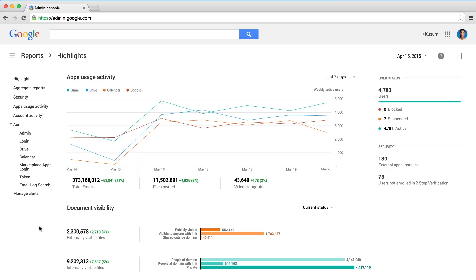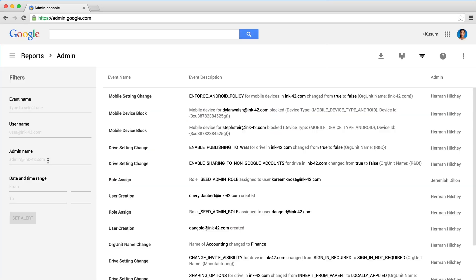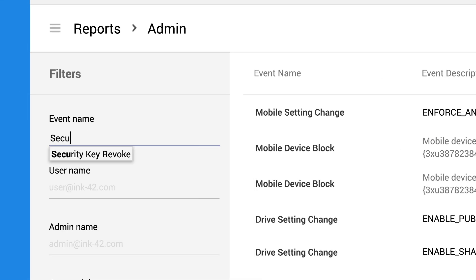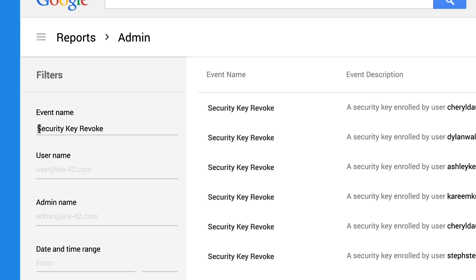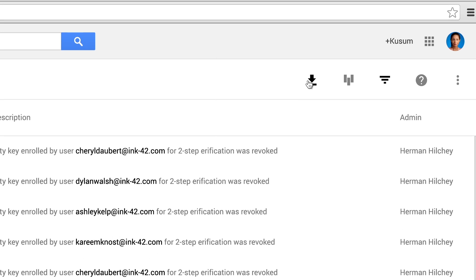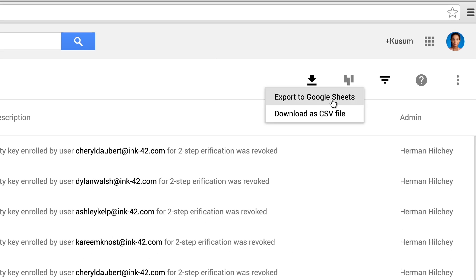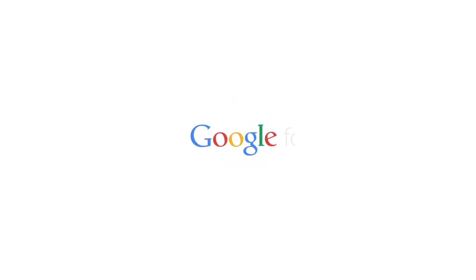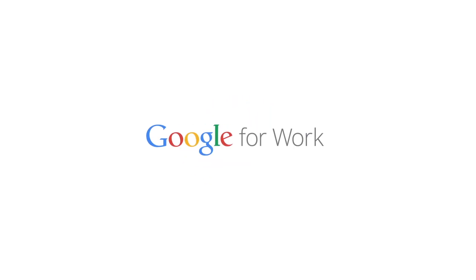And from the admin console, IT admins can monitor security key usage, seeing where and when people last used it, run queries, and download usage reports. Keep your information safe and still be productive with Google Apps for Work and the security key.